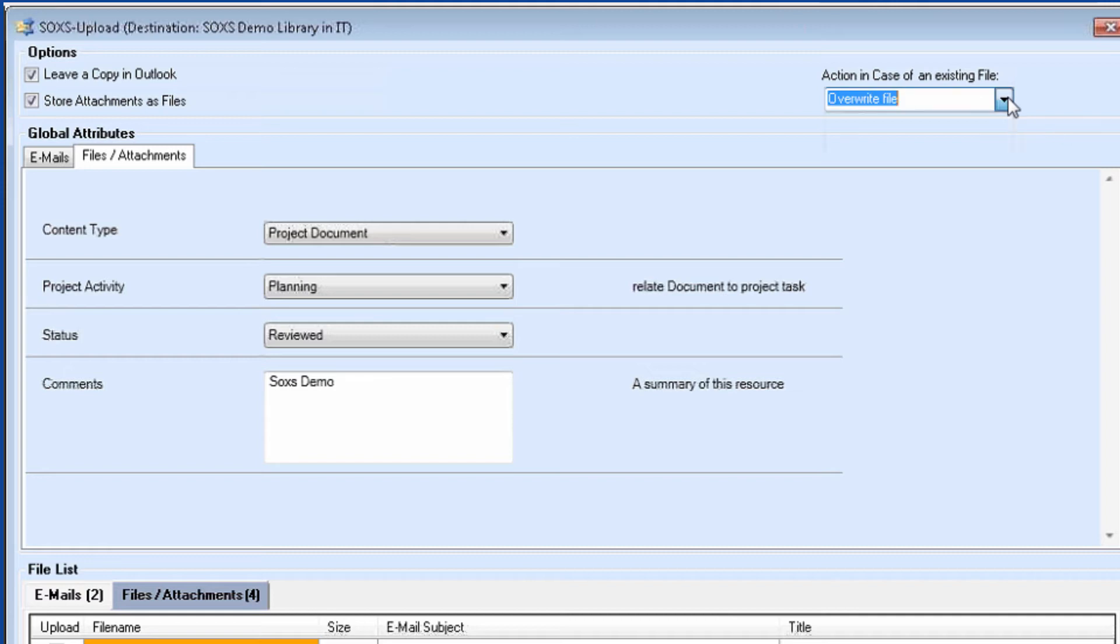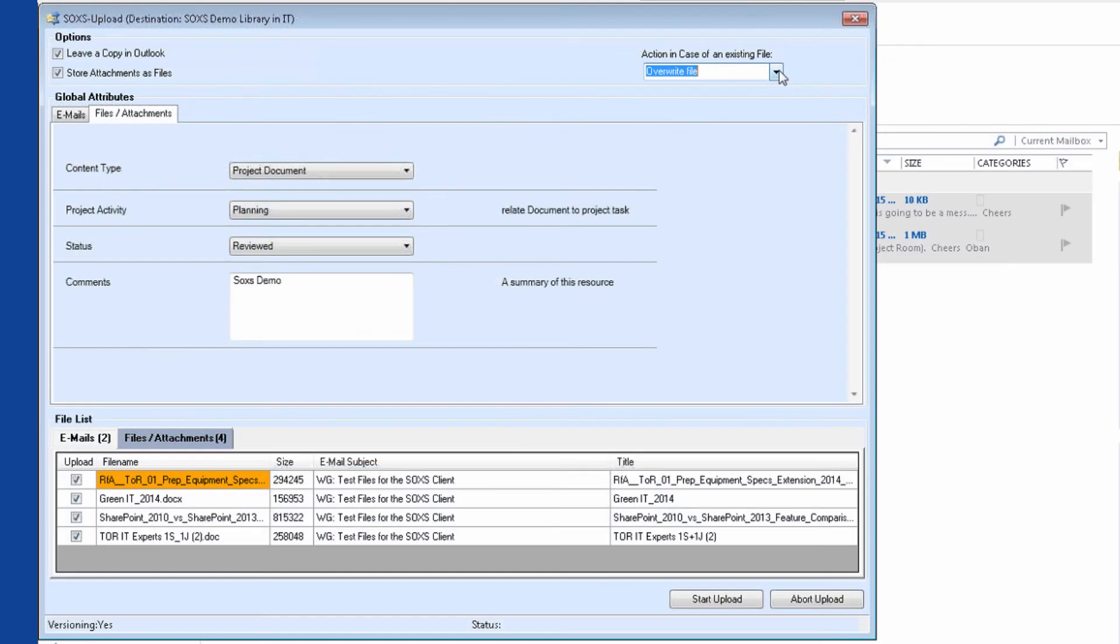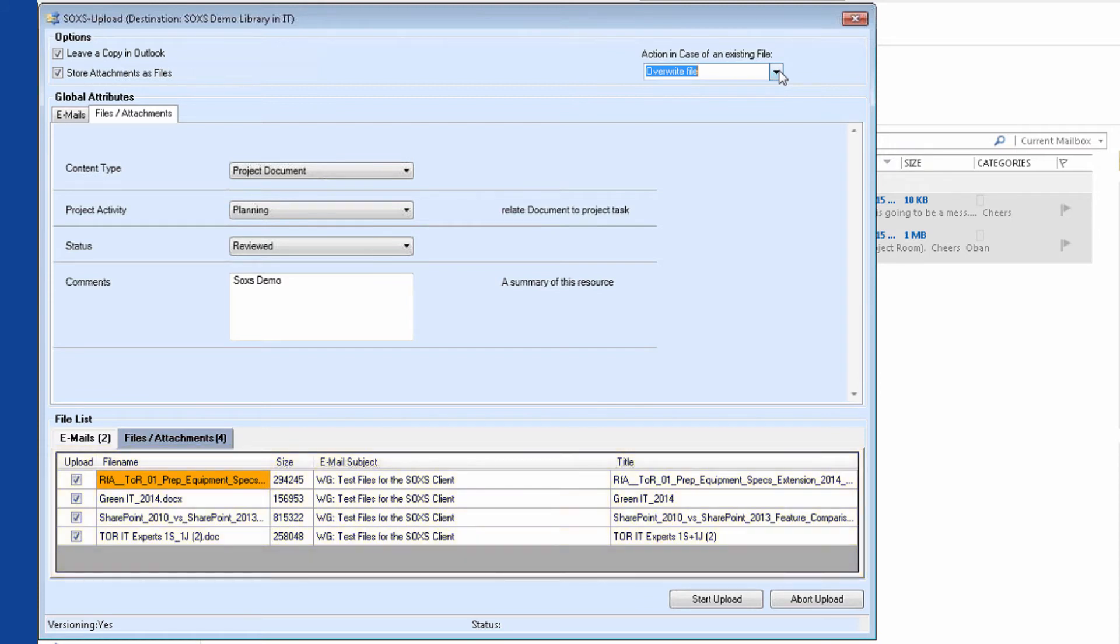Furthermore, there is also the option to add a sequential number to the file name of the uploaded file, or to skip the file and exclude it from the upload. SOXS also does a little research for you prior to the upload. If the name of a file in the target library already exists, it will be highlighted in the upload formulas file list using an orange color. That way, I can immediately see if a file already exists in the destination library.